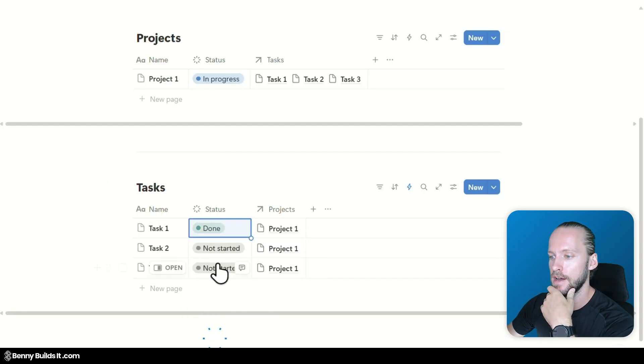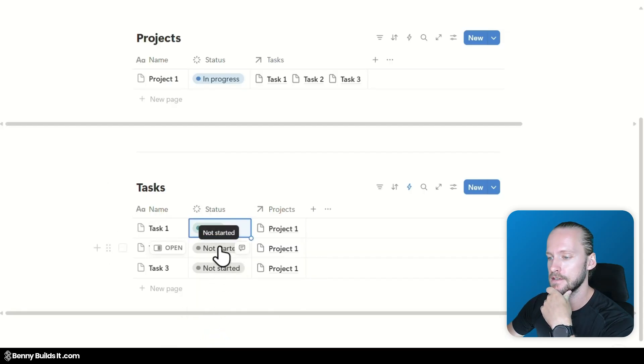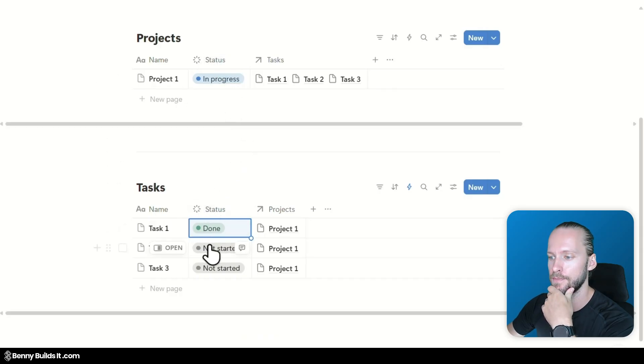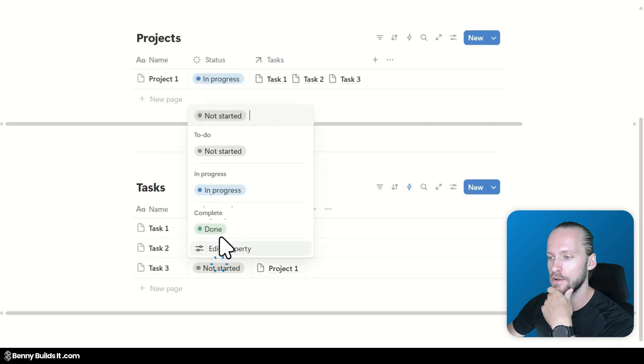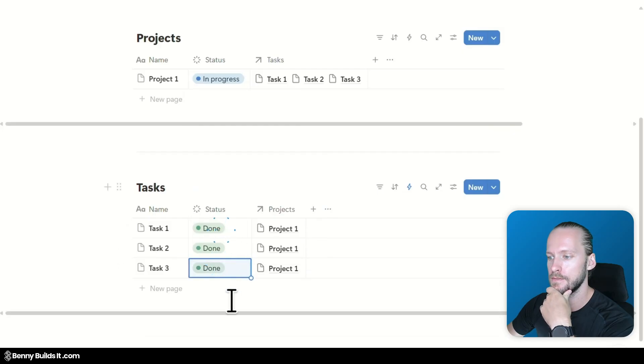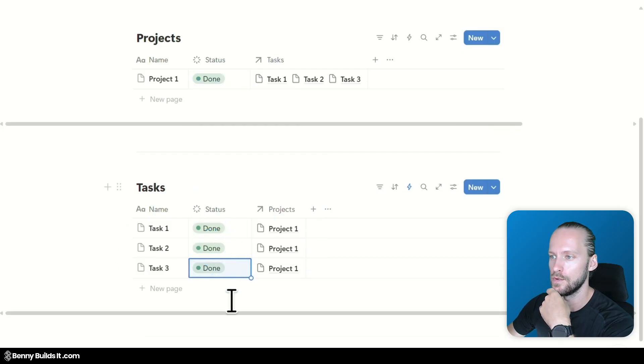Now I'm going to change the status of one task to done. And it should remain in progress. But when I change all of them to done. It should update the status to done as well. Cool. Does it.